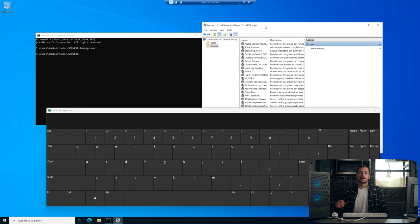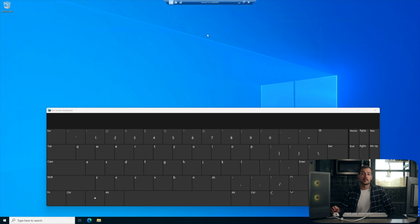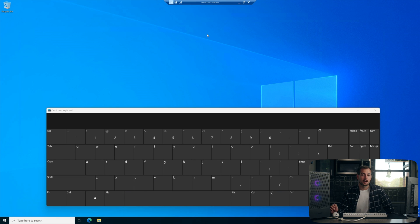Alright, we're going to move on to the last method. So the last thing we're going to try is to turn off user account control.